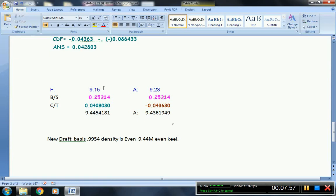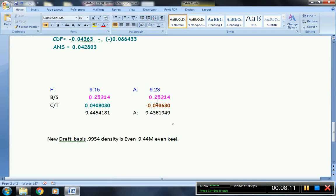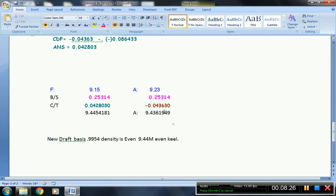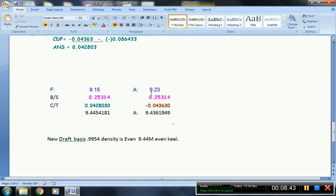So the bodily sinkage is 0.25314. This is the dock water allowance, parallel sinkage. Also in aft is 0.25314. Therefore, you have to find out the change of trim. As I discussed earlier, the change of trim for the draft aft is negative 0.04360, while the forward is positive 0.042803. So by algebraic sum for the forward, the result is 9.445411, while algebraic sum in aft, the total is 9.436194. If rounded off, this is 9.44 and 9.44.